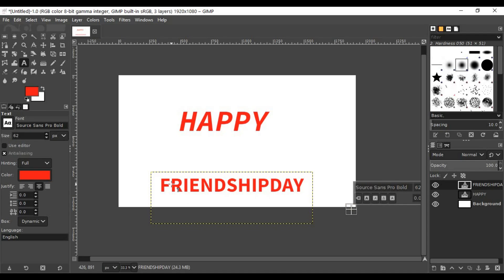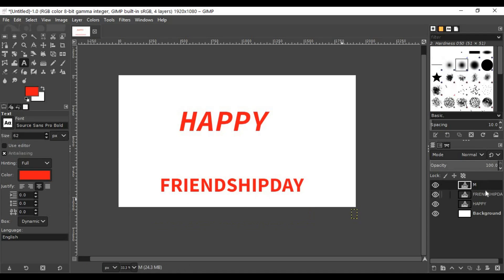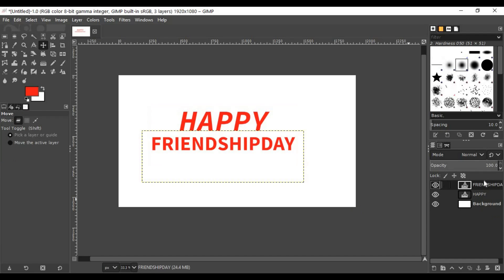Then you can use the move tool. Both sizes are different but it's okay, doesn't affect the result.